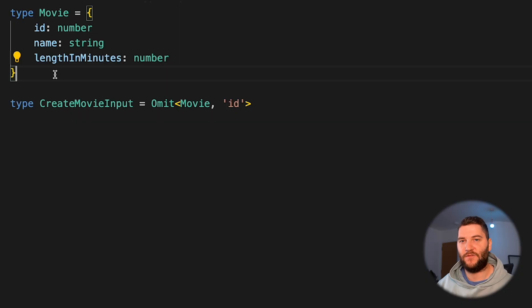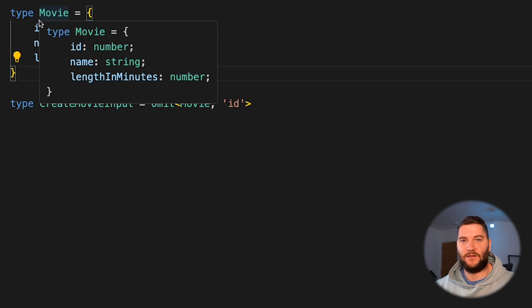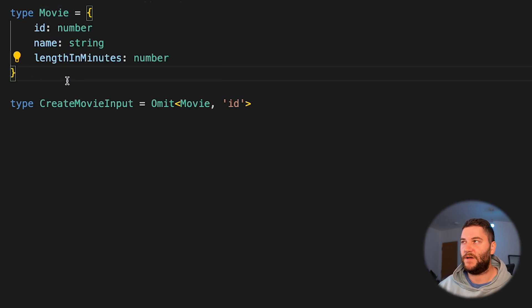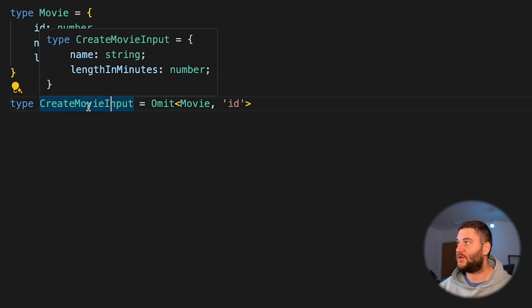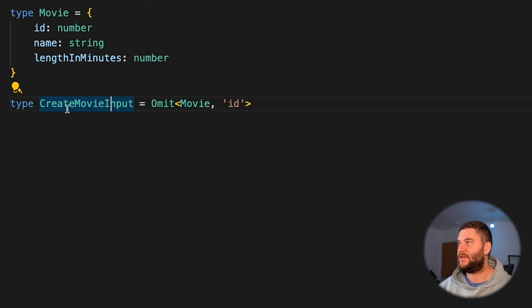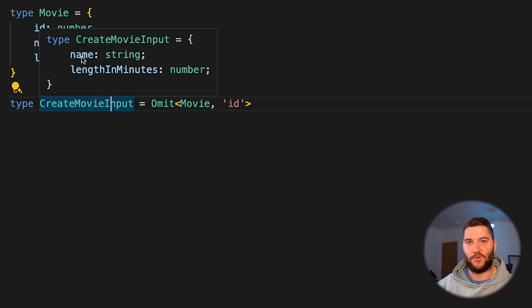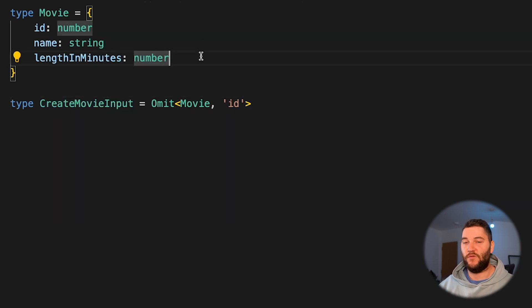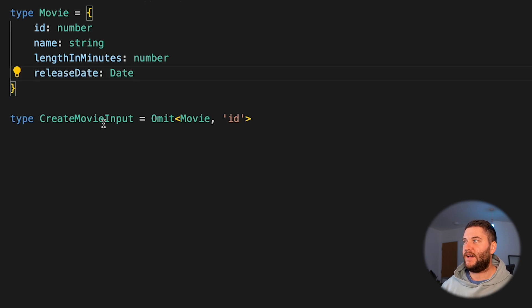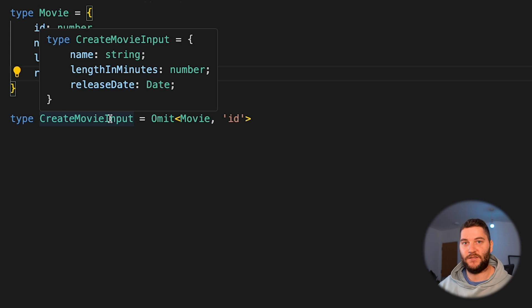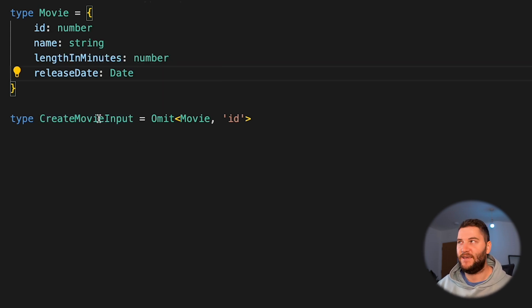Now on to my favorite advanced typing techniques. The first is using utility types. TypeScript provides utility types for different situations — there are many on the TypeScript website, but I'll go through a few. This is one of my favorite ways to transform types. If I have a Movie type with id, name, and lengthInMinutes, and I have a createMovie endpoint, I'd want to remove the id from the input. I can create a CreateMovieInput type using Omit to omit the id property, so this type will only have name and lengthInMinutes. If I expand the Movie type in the future by adding a release date, I don't have to change all the other types — this will just work.